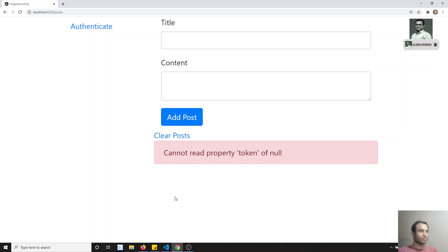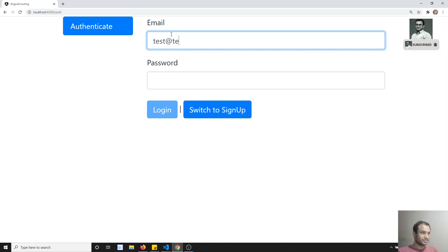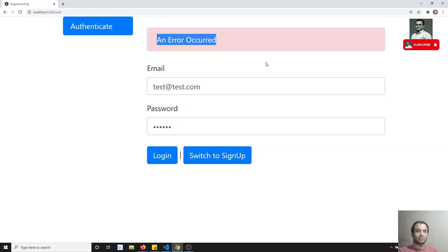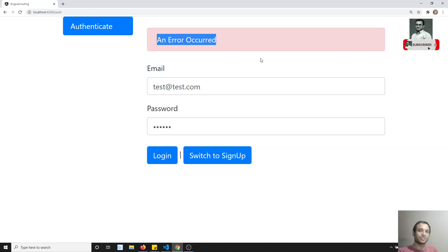Now let's go and check the output. Let's go to authenticate. I can write test@test.com with password 123456. If I click on login — we are unable to login. The problem we are getting is that it is trying to append the auth token to the login request also. For the sign-up and login requests, you don't need to append the auth token — because from those requests we will be getting the auth token in the first place.